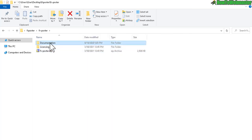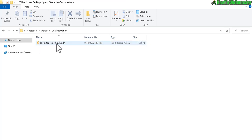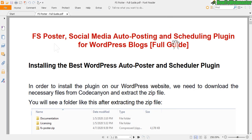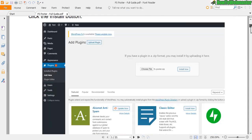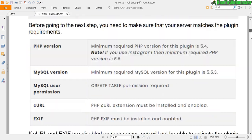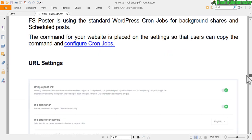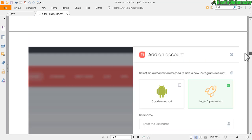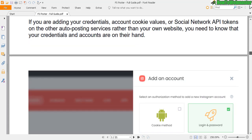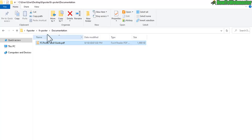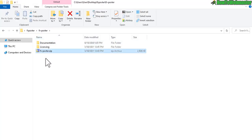Inside you have a documentation folder — if you want to see the tutorial guide, open that up. It gives you a step-by-step on how to install and use the plugin. The actual plugin file you will upload to WordPress is the FS Poster zip file.